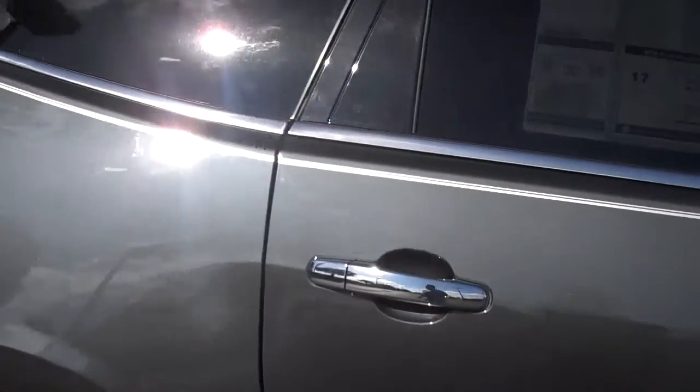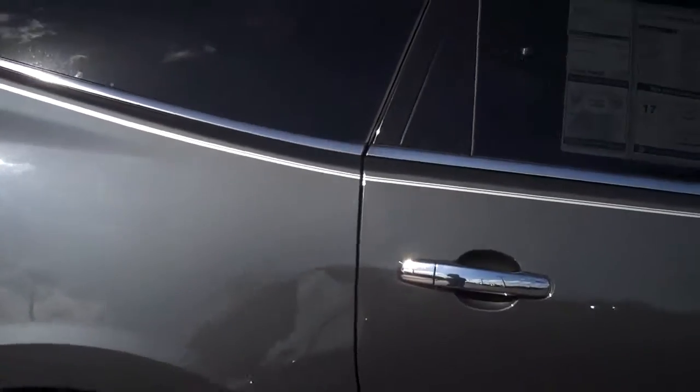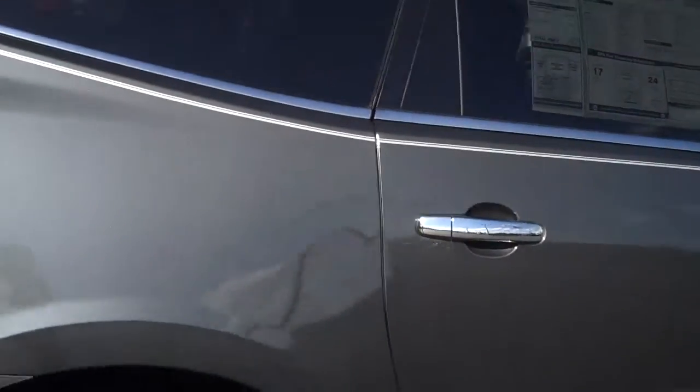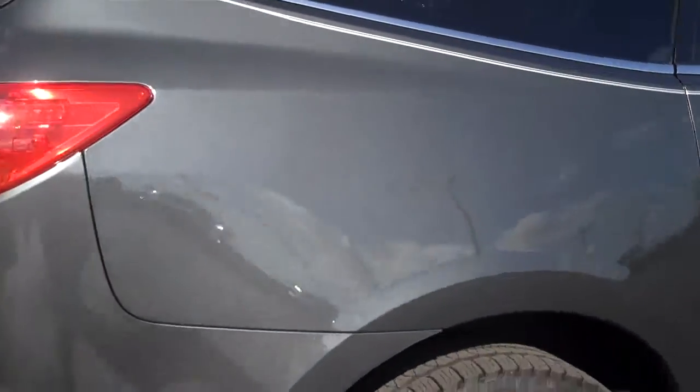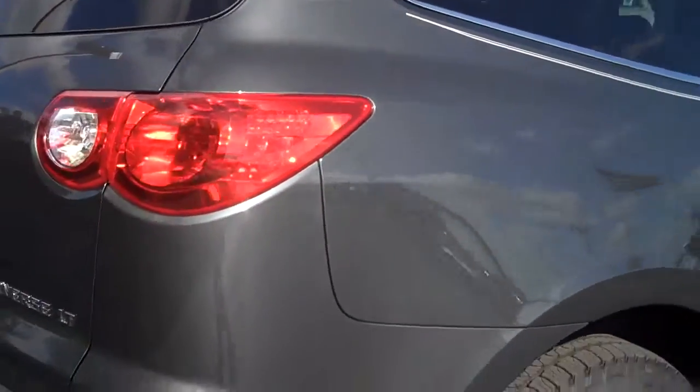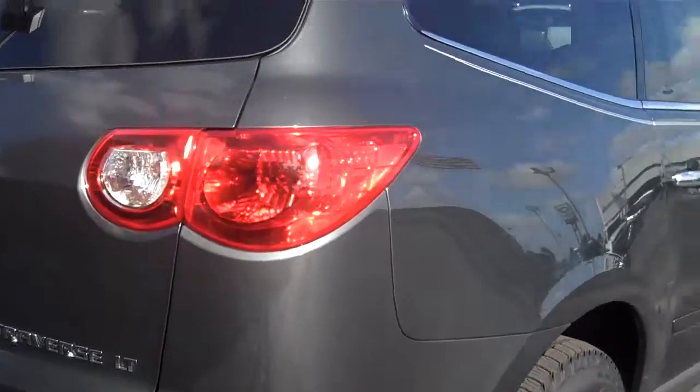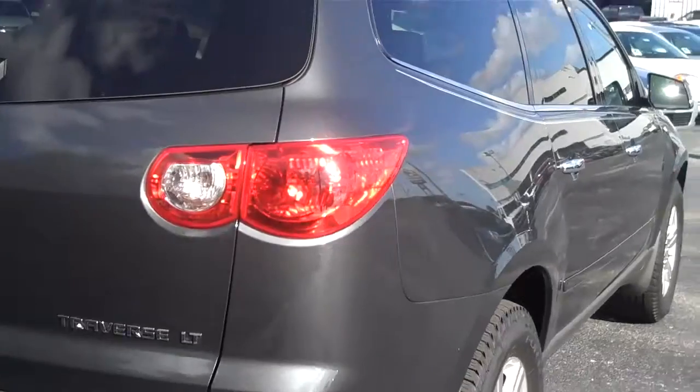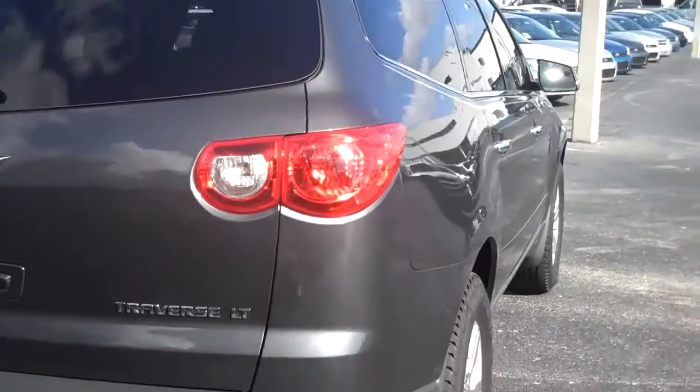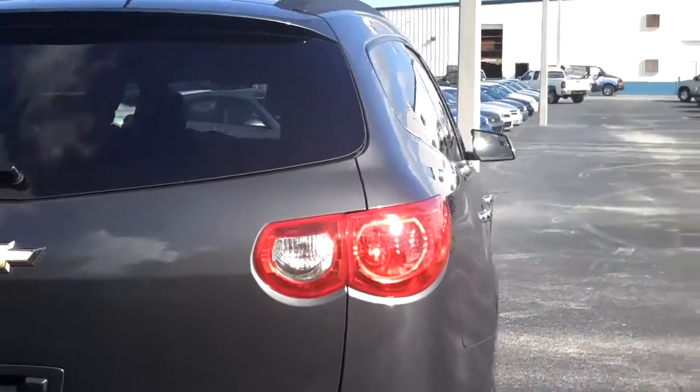Comes with the 2LT package that you looked at. The side view. European tail lamps.